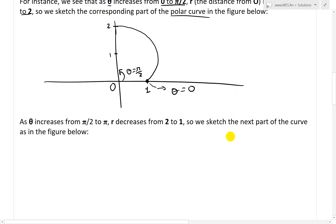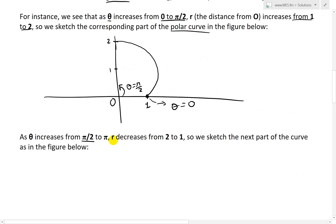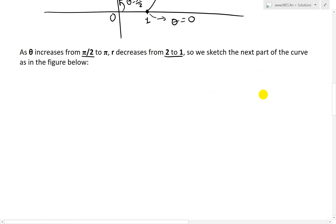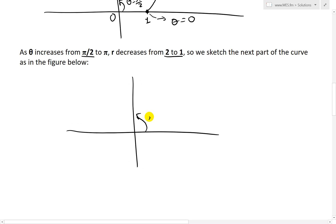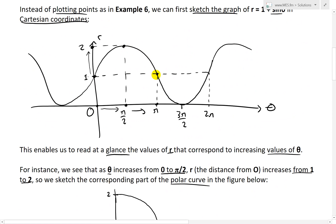The next part: as theta increases from pi over 2 to pi, r decreases from 2 back down to 1. So from the top point at distance 2, we sketch the next part of the curve going back to pi on the left side, where the distance returns to 1. It's a gradual, curved decrease — not linear — so the arc curves back in smoothly.